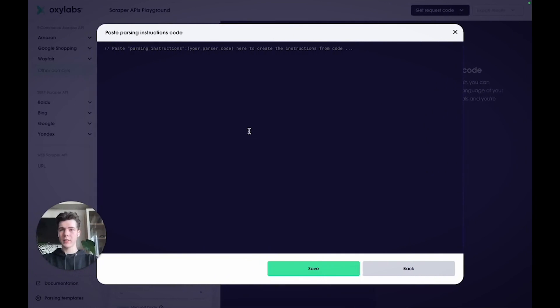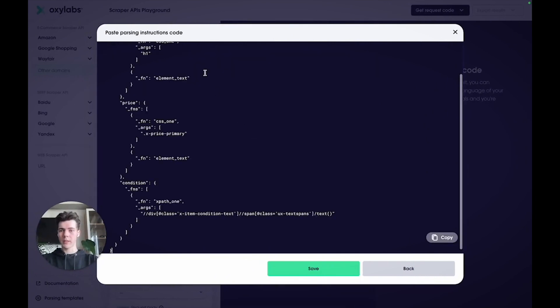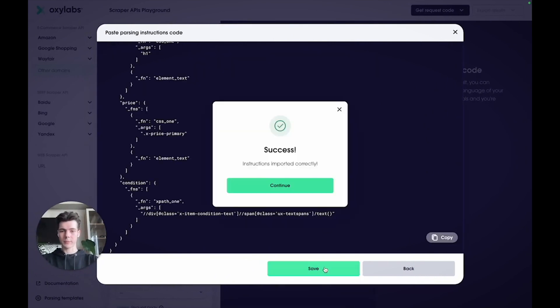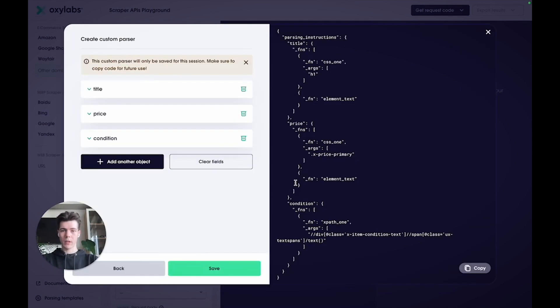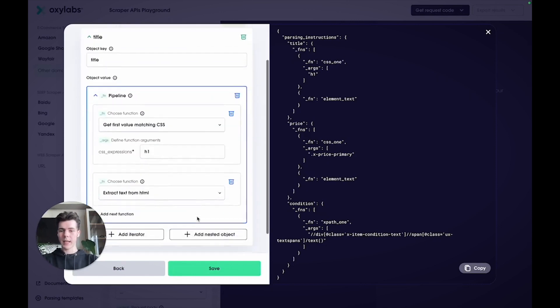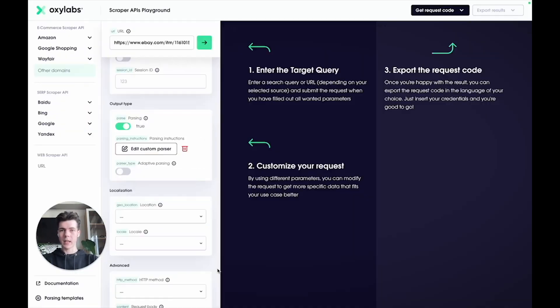Now, in this new window, paste the code like this and click Save. Next, you can adjust any instructions if needed and once again click the Save button to save everything.